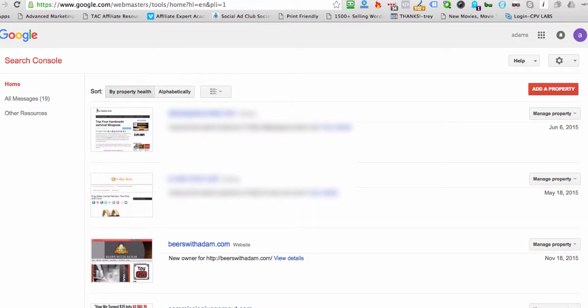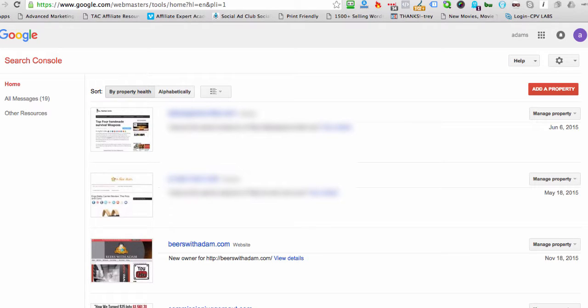Okay, so in this video, we're going to verify that we own a site with Google Webmaster Tools, which is very important if you want your site and your posts to show up in the search engines.